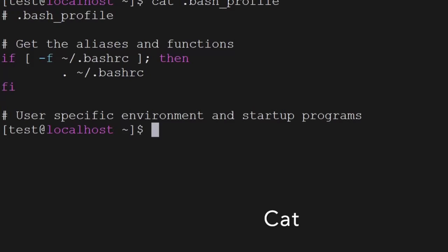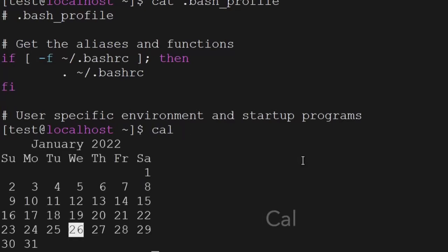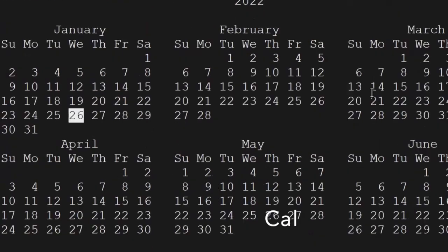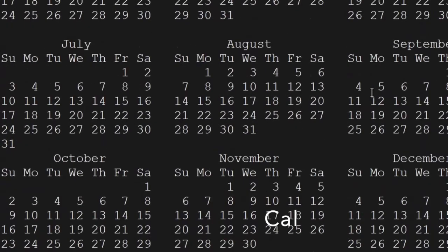The second command is cal. Cal will give you the calendar and you can see the calendar on your screen. If you want to see the calendar for 2022, you can do it like this — it will show the complete calendar for each of the months.